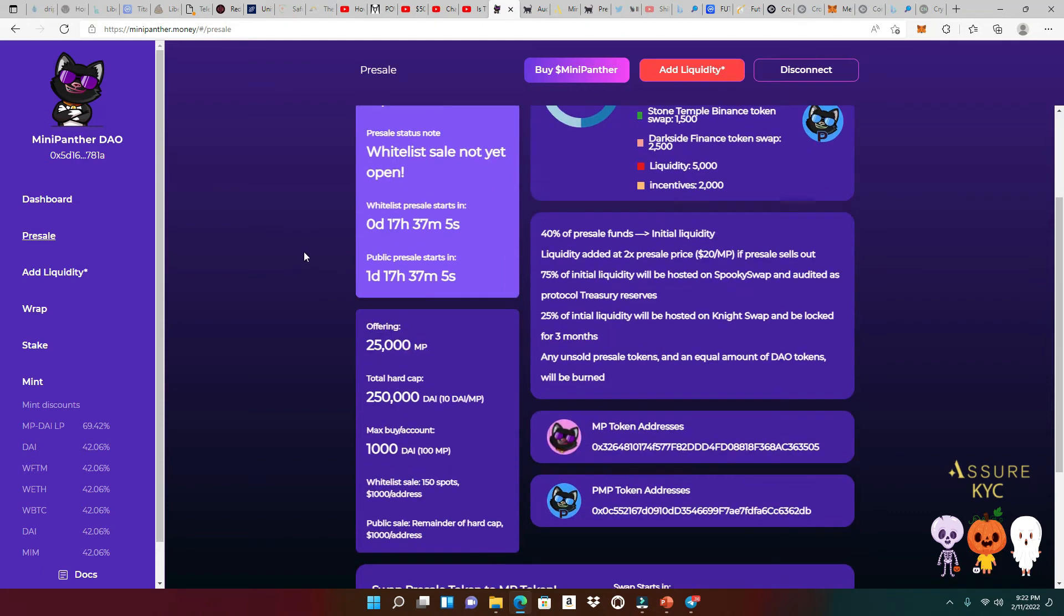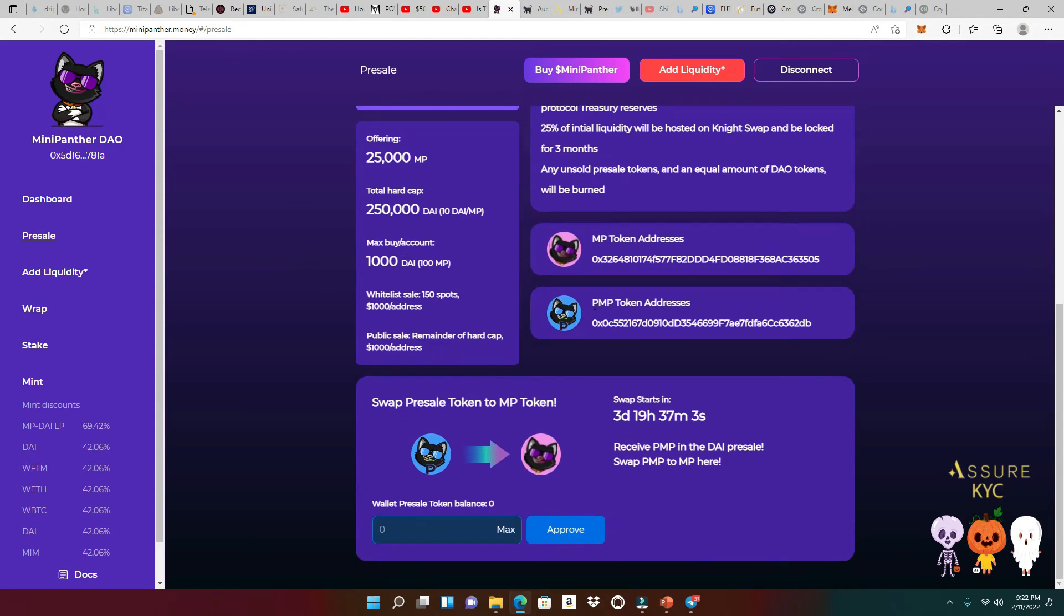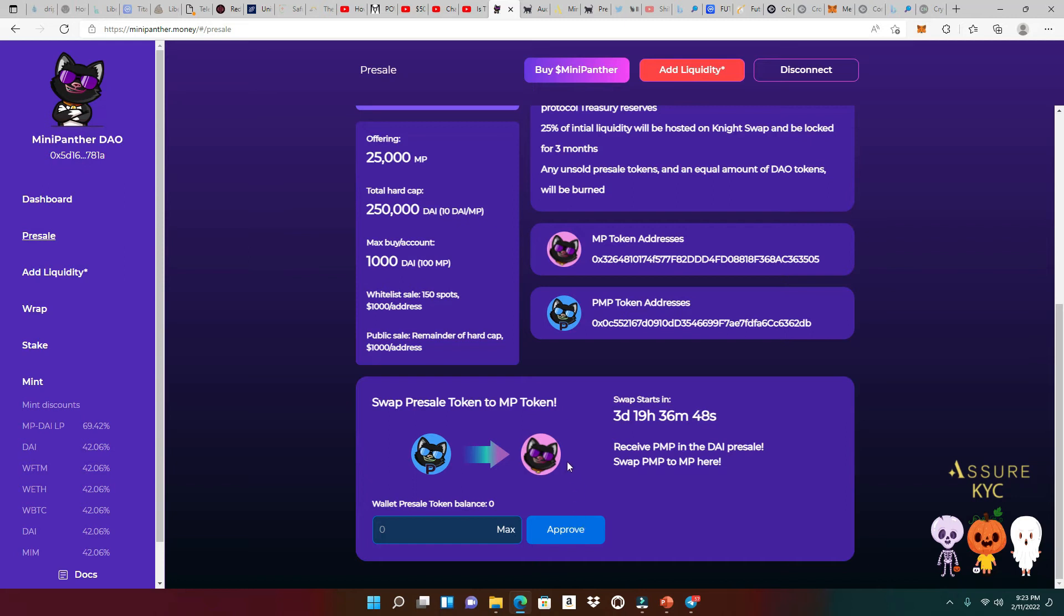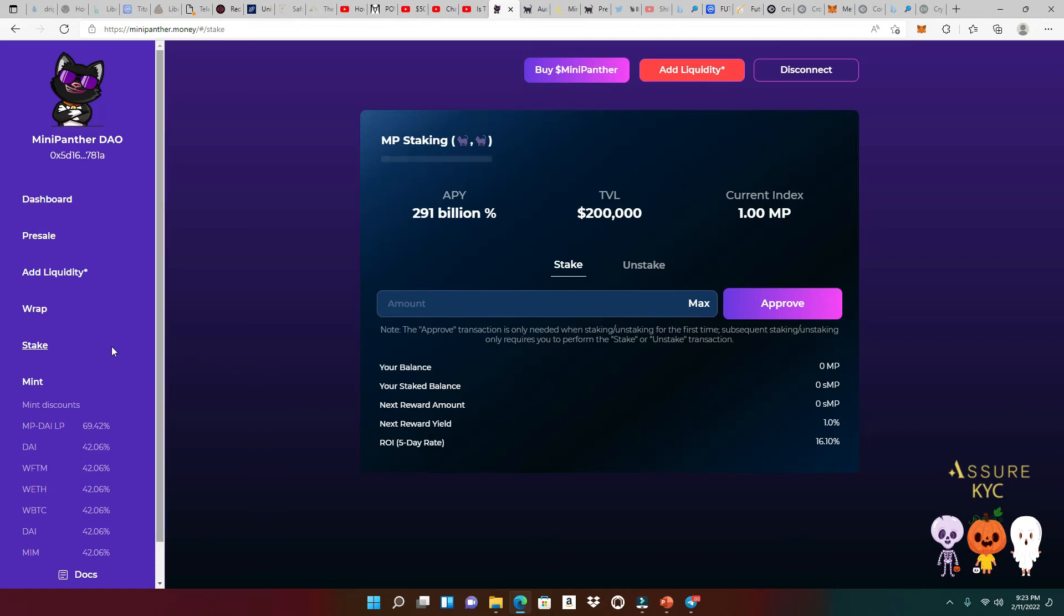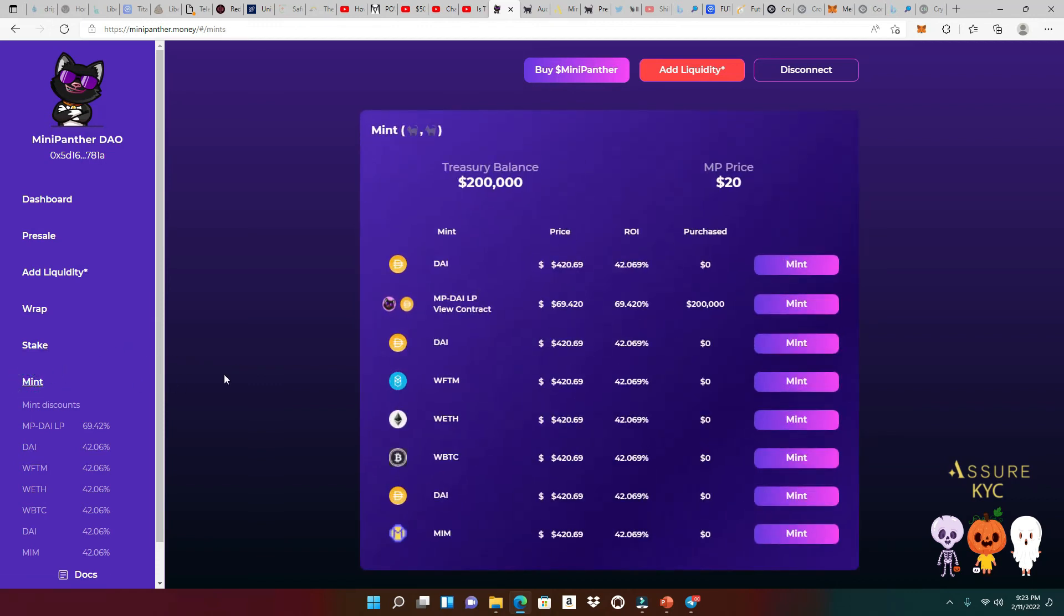So, guys, you're going to get your PMP tokens, which is your pre-sale Mini Panther tokens, and then you're going to swap it out when this time is elapsed to get your MP tokens, right? So once you get your MP tokens from right here, which is very convenient, you're going to go straight to the stake, and you're going to get that 291 billion percent emissions for 14 days. Click that max button. Click that approve, and then you're going to see how you're going to get so much money, so much coins from that 14-day emissions. And the minting is going to start as well. These are some false numbers that they just put right here just to get your mouth wet a little bit. You know what I mean? So these numbers are going to change when the time comes.